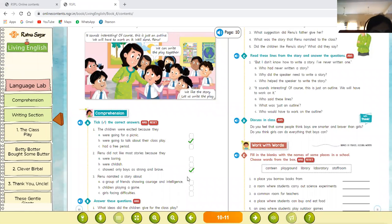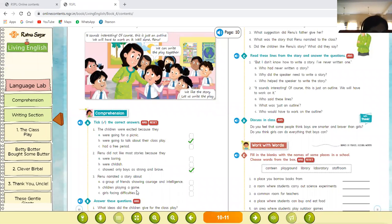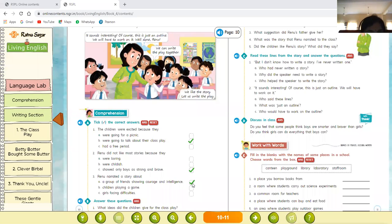Question three: Renu narrated a story about — option one: a group of friends showing courage and intelligence; option two: children playing a game; option three: girls facing difficulties. Renu narrates a story about a group of friends showing courage and intelligence. That is your comprehension part.